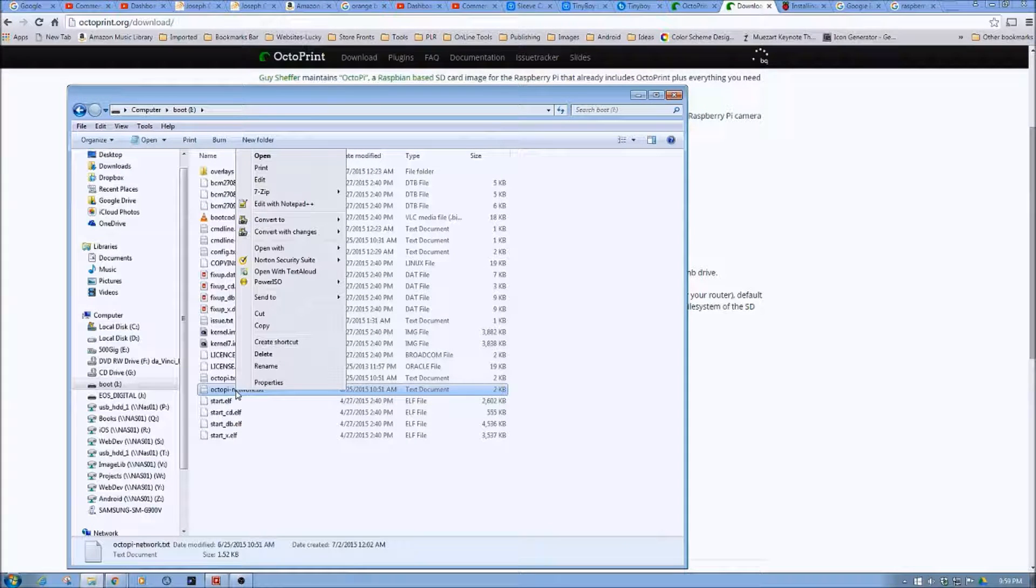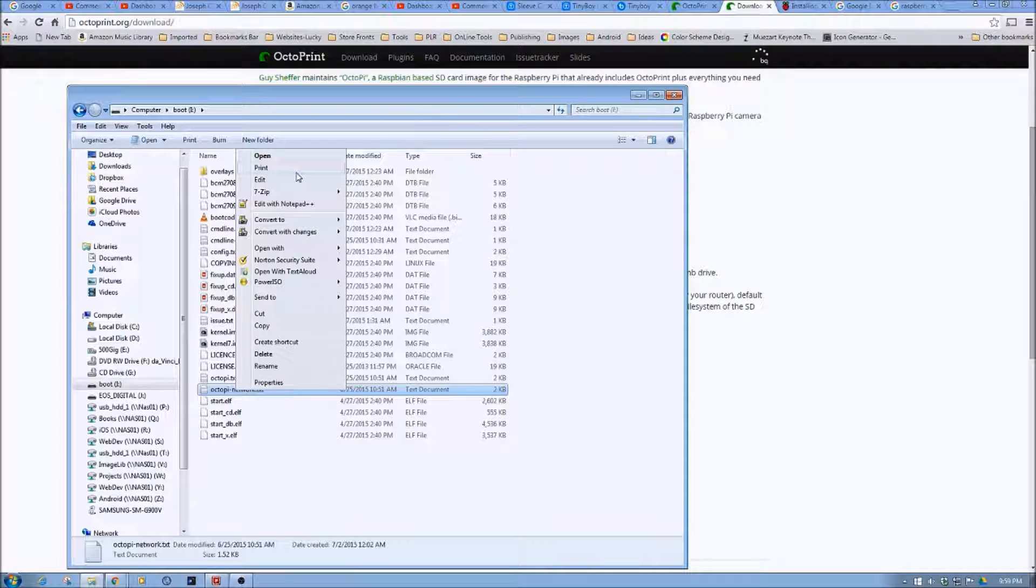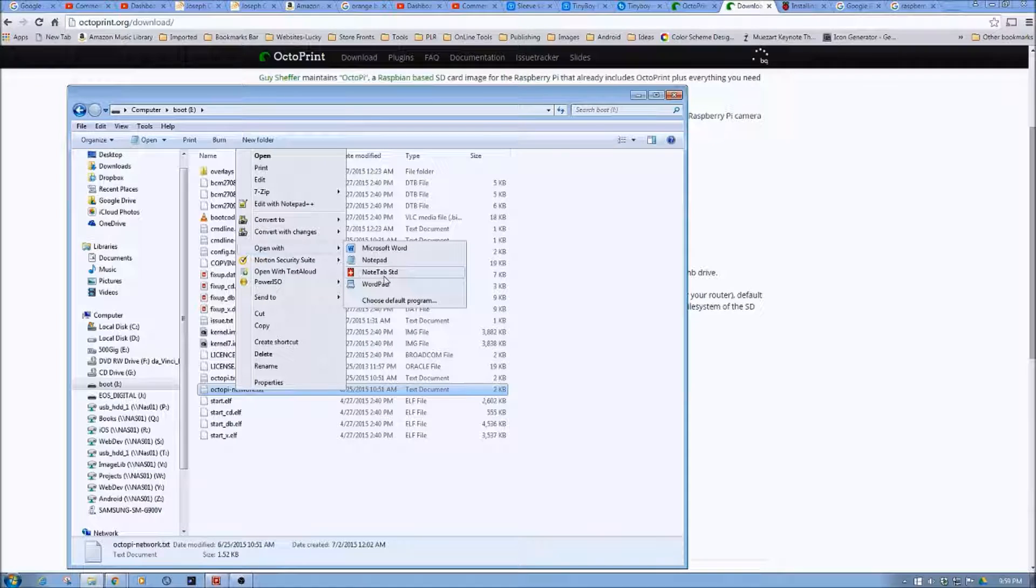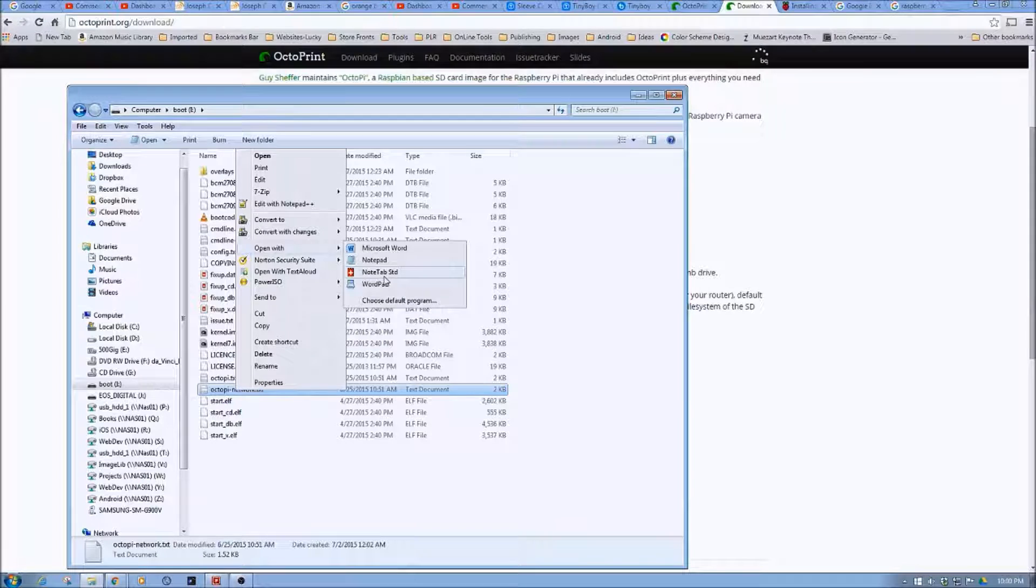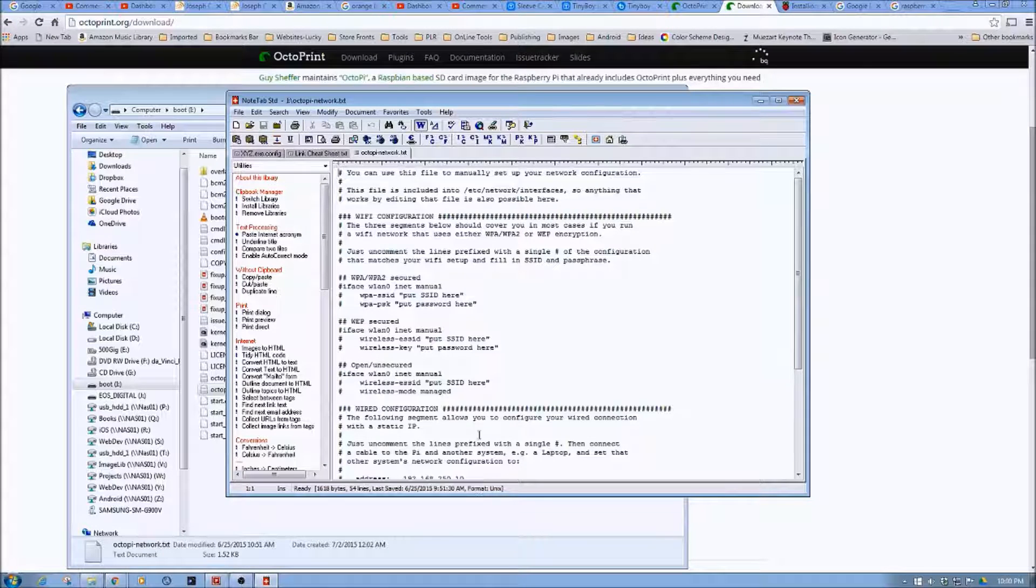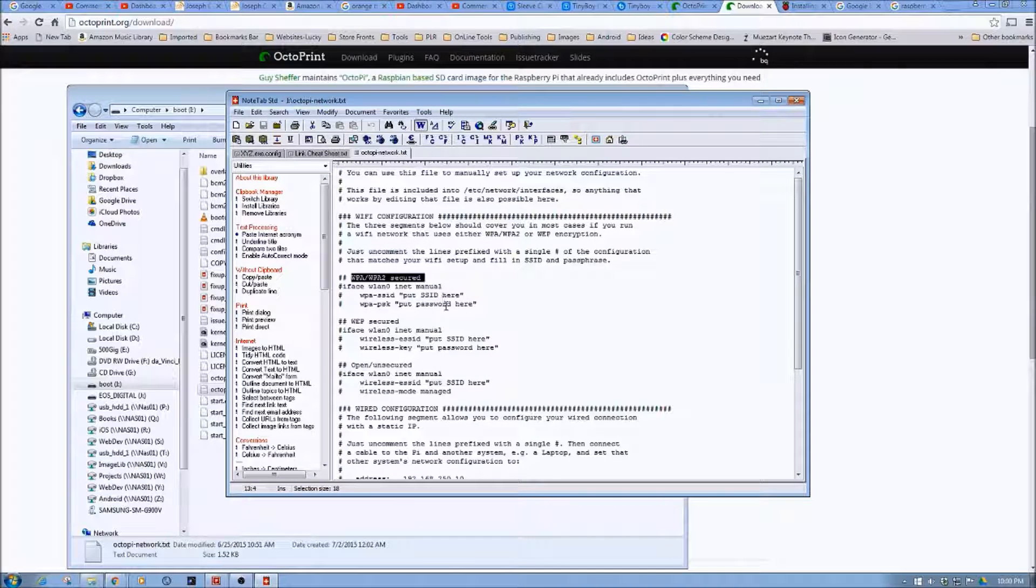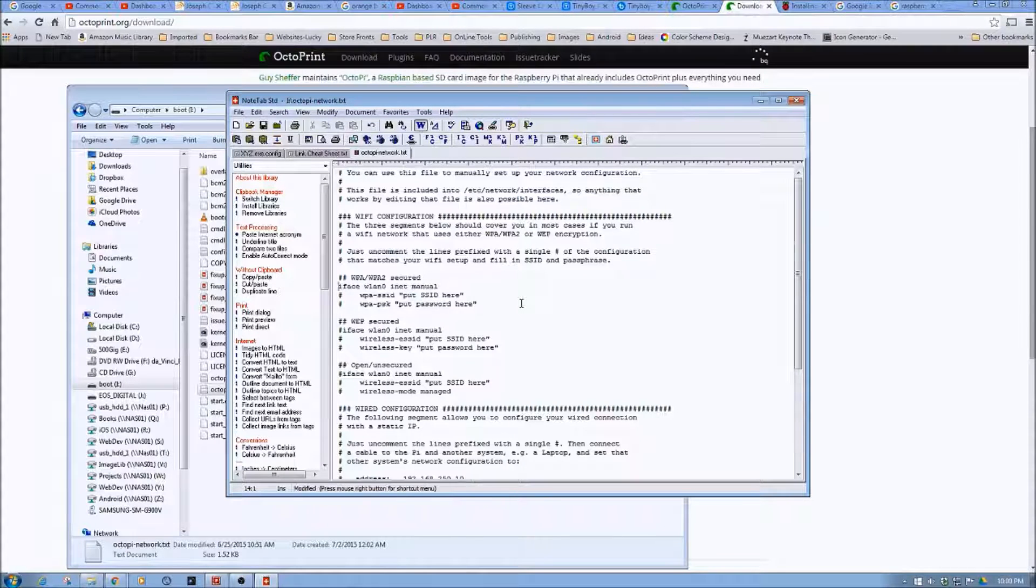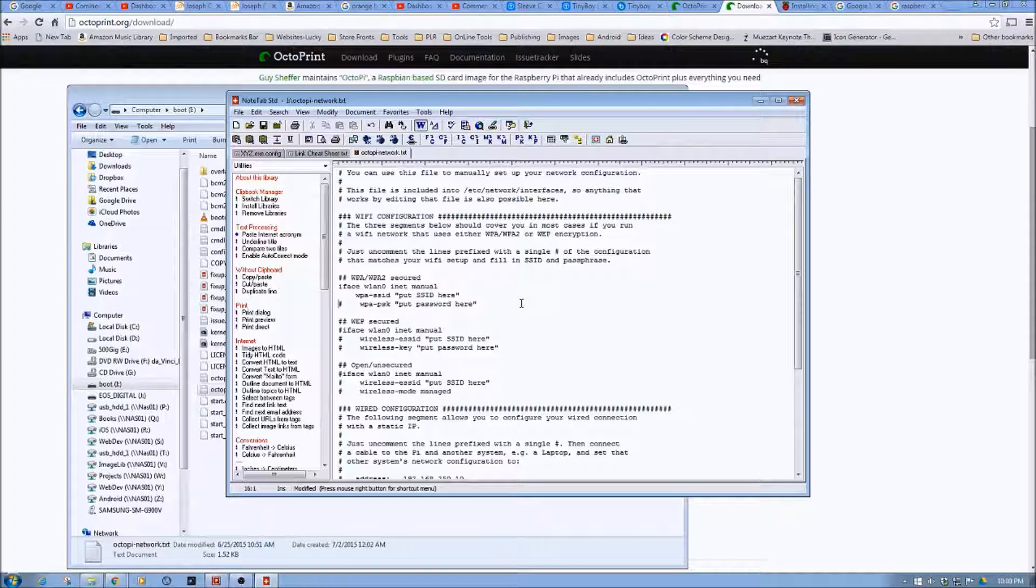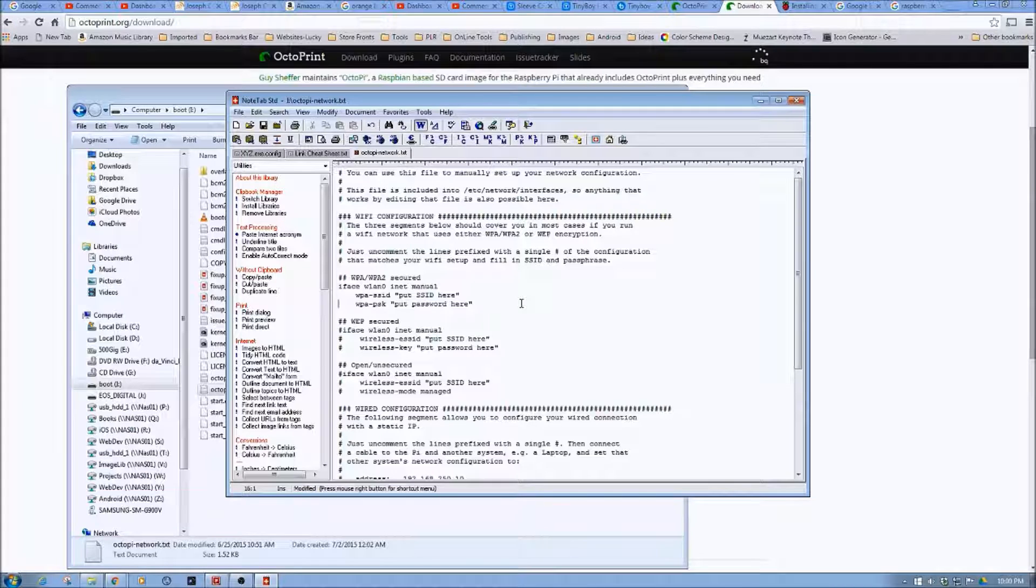And in short, this is just a text file. So what we're going to do is we are going to find Open With. And we're going to open, in this case, I mentioned before, Notepad++. I'm going to use Standard Note, which is again just pretty much like Notepad++. So what you want to do is you want to come down here and find your WPA, WPA2 secured. And what you want to do is remove the hash from in front of the interface. Remove the hash in front of SSID and then from WPA-PSK.